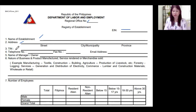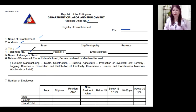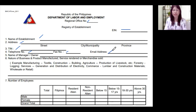For number three, write down the tax identification number of your establishment — your TIN number. Number four is your telephone number. If you do not have a telephone number, you can write down your mobile number, because this is how the Department of Labor and Employment will communicate with you if there are missing requirements. If you have a fax number, write it here as well. And of course, write your company email address.